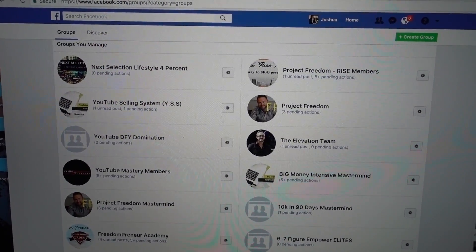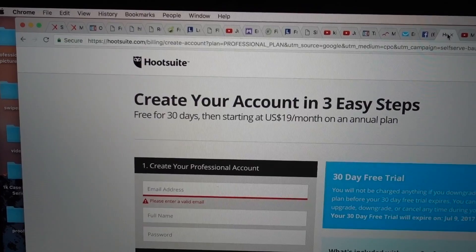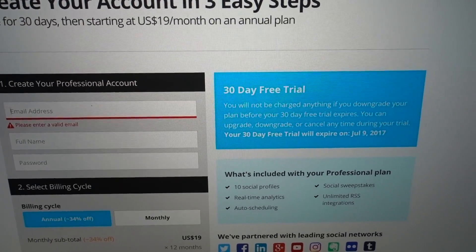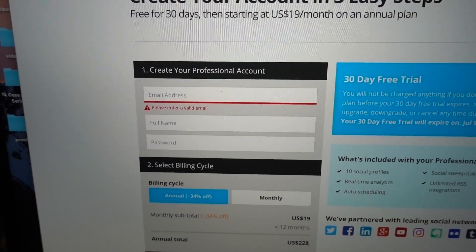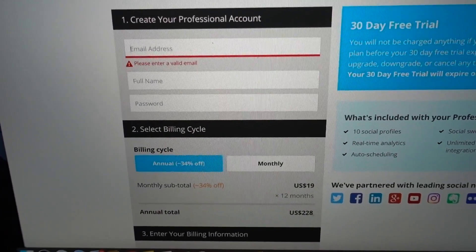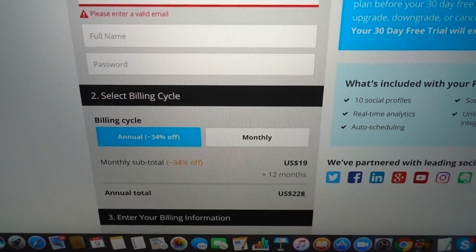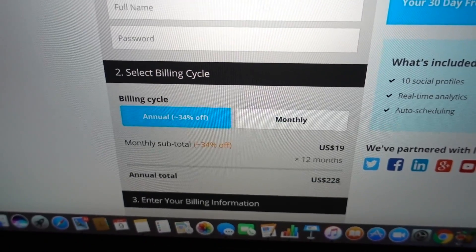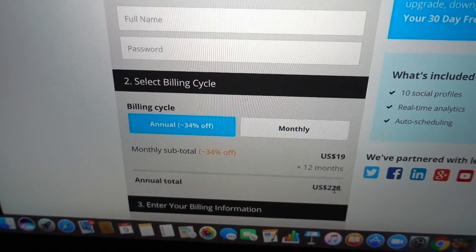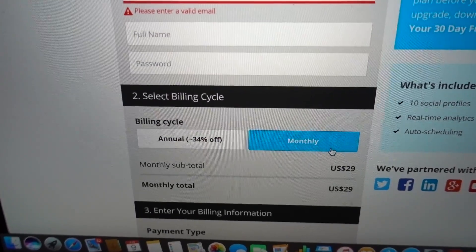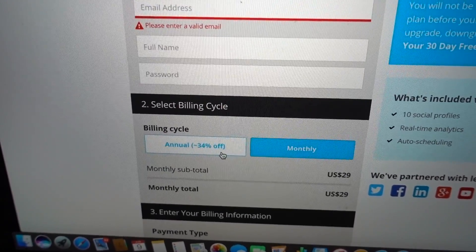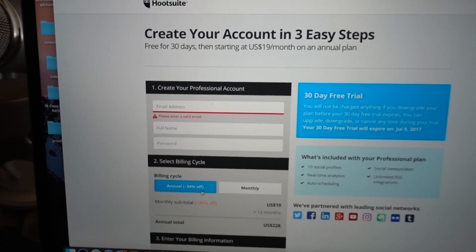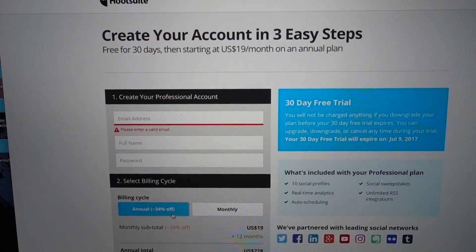So what I decided to do is sign up for a free 30-day trial to Hootsuite. I think it's right around $19 a month, or if you're paying upfront annually, it's about $228 for 12 months. I might end up doing the monthly plan or the yearly plan depending on how good the service is, but we're going to give it a try for 30 days and I'm going to let you guys know how this goes.